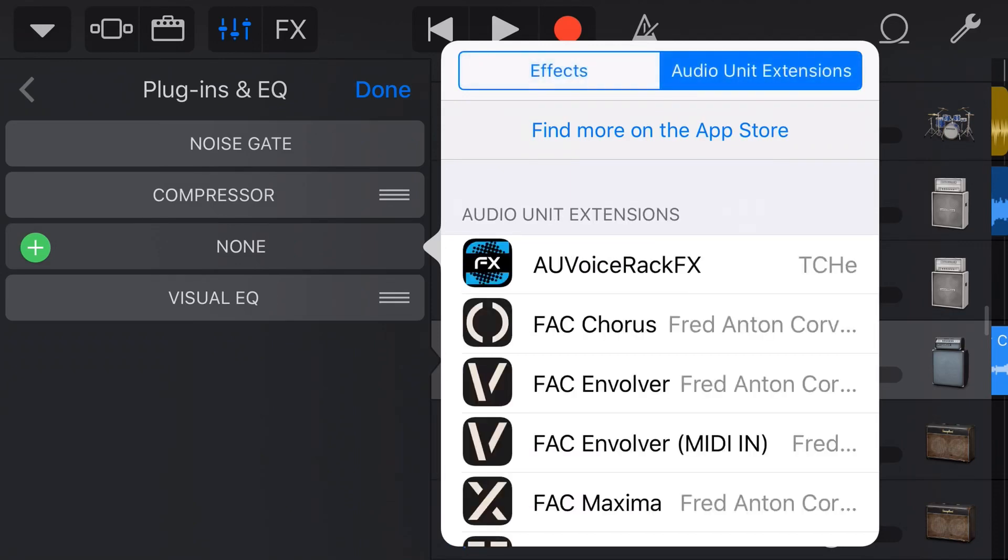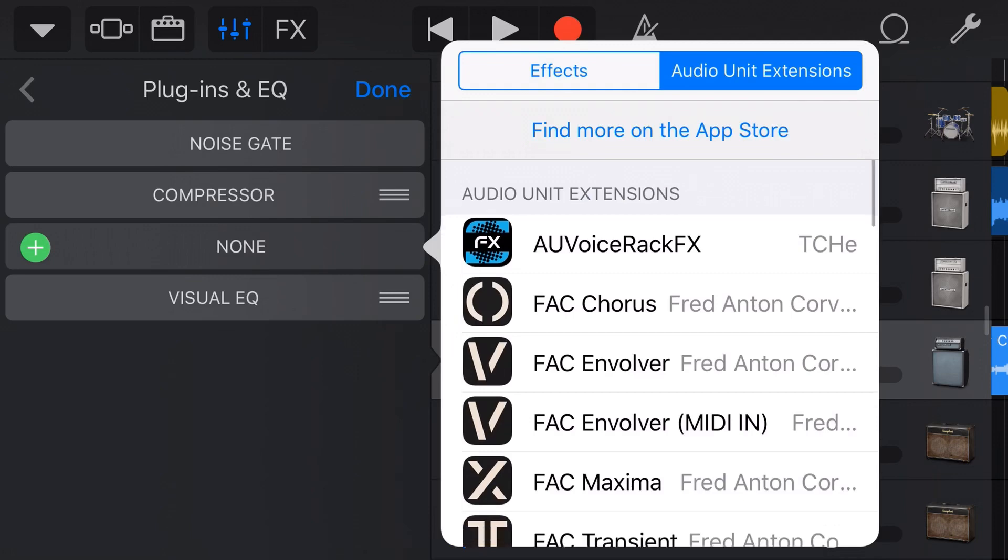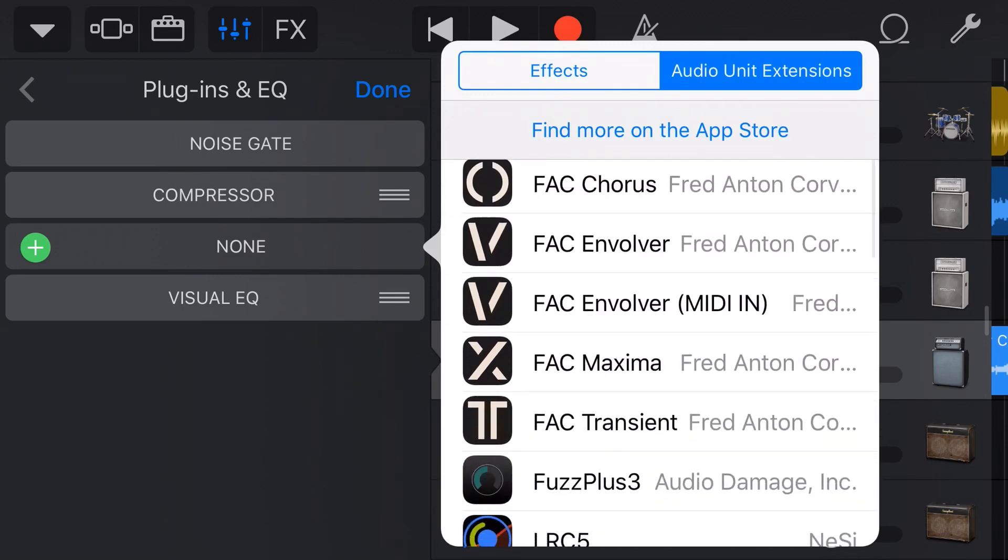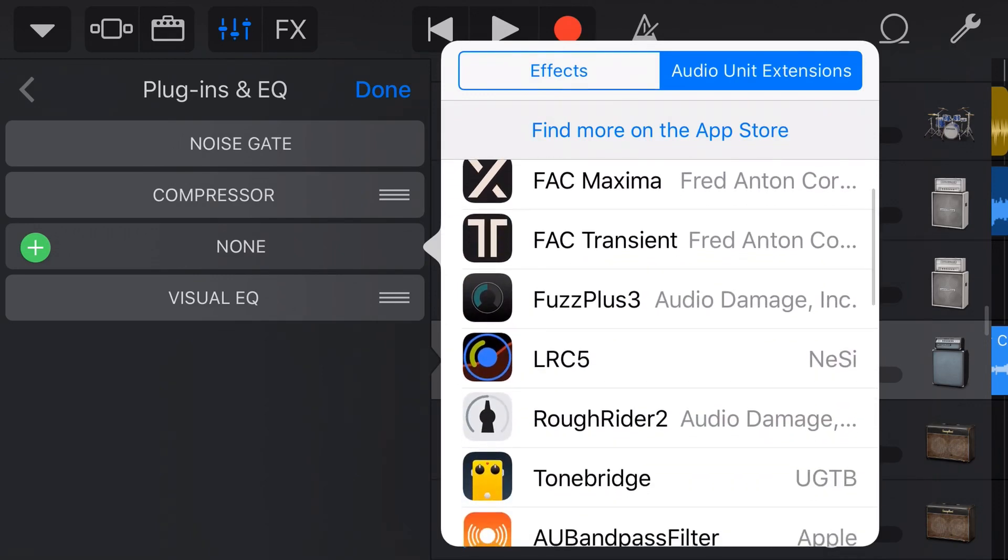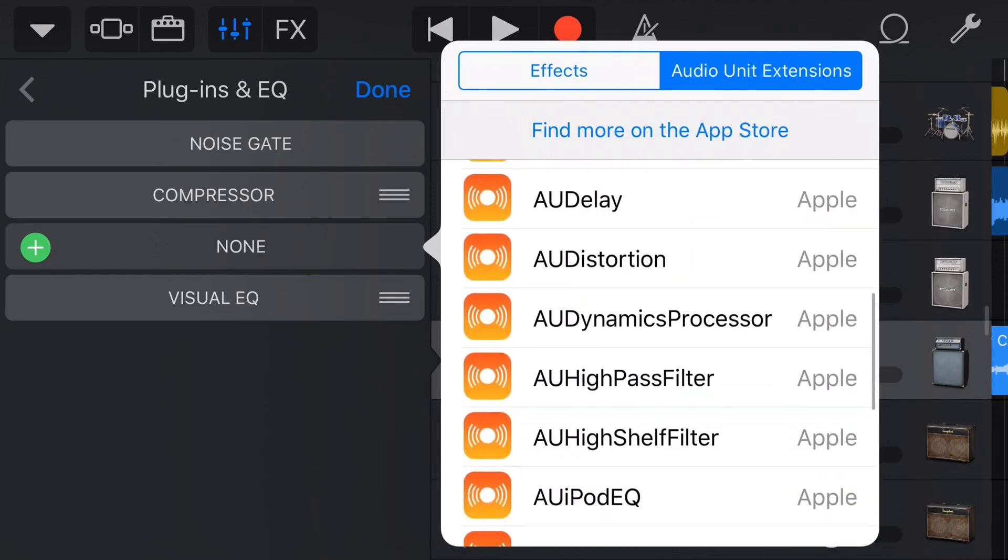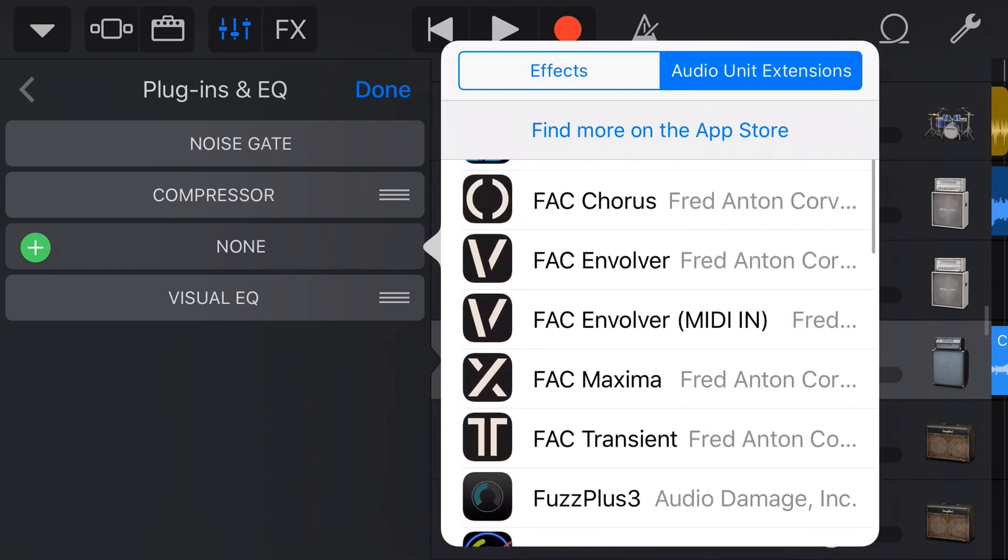And what this does is this goes to the rest of our iPhone or our iPad and it finds any applications that we've installed that can be used as an effect. And we can also use these for instruments and a bunch of other things which we'll show in future videos. But for the case of this video, we're going to use these as an effect.